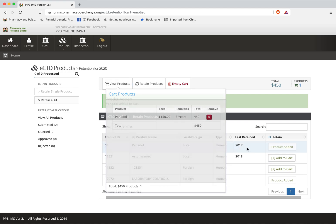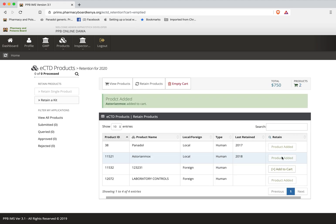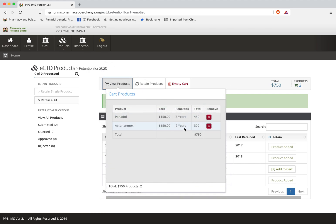Then I can come here and add another product to the cart. That one is okay and then I can come and view it. I still have two years fines. I have one year penalties and one year retention.